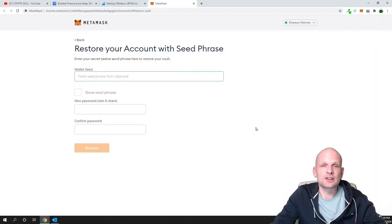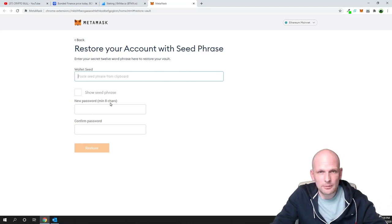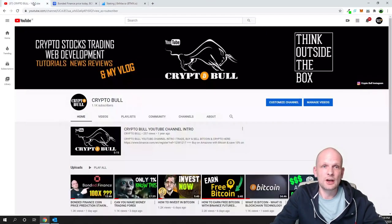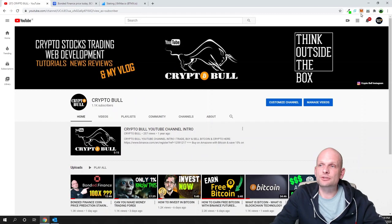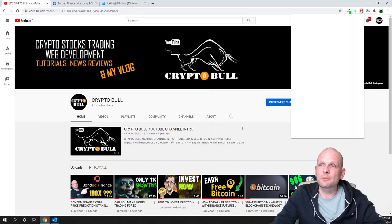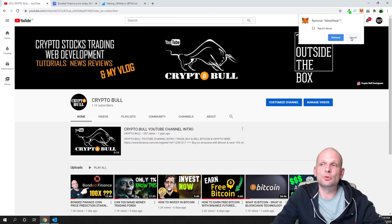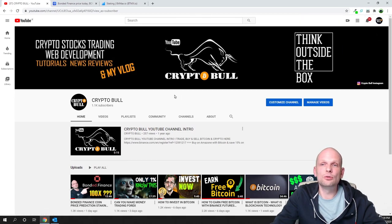If you click there you will see your wallet seed phrase. You can enter it, add your password, and restore your wallet in the future. Now let's remove this wallet from my browser. To remove it, just right-click on it and click 'remove from Chrome,' then click 'remove.' I have now removed my Metamask wallet from the Chrome browser.